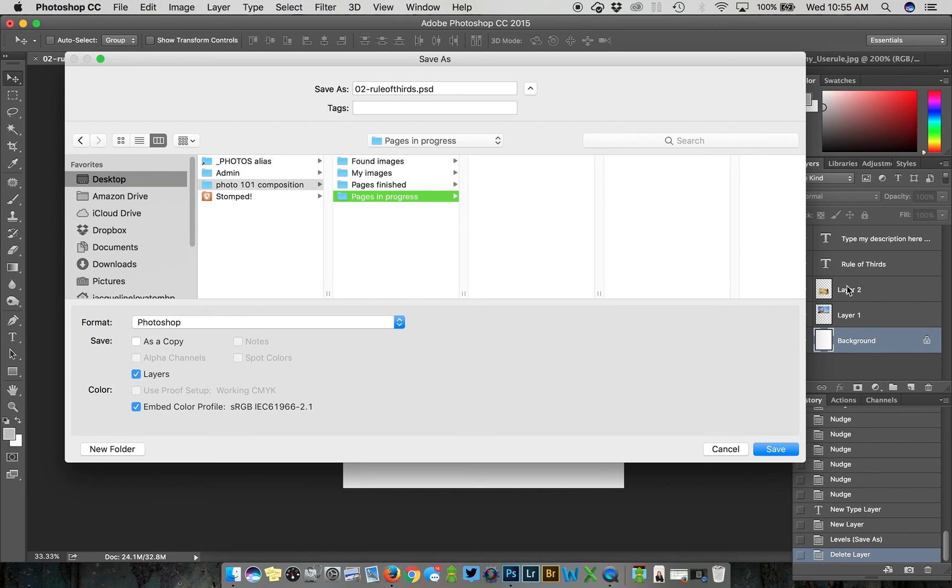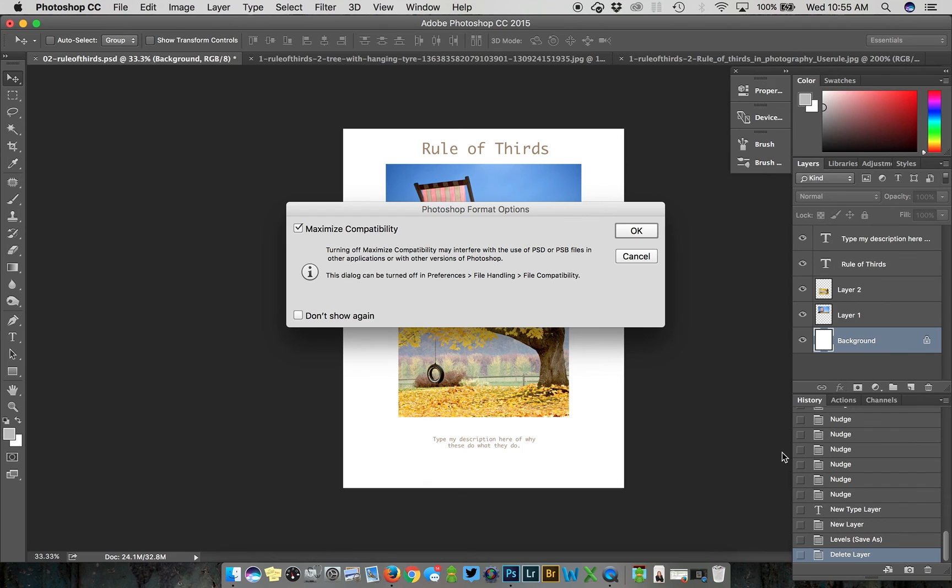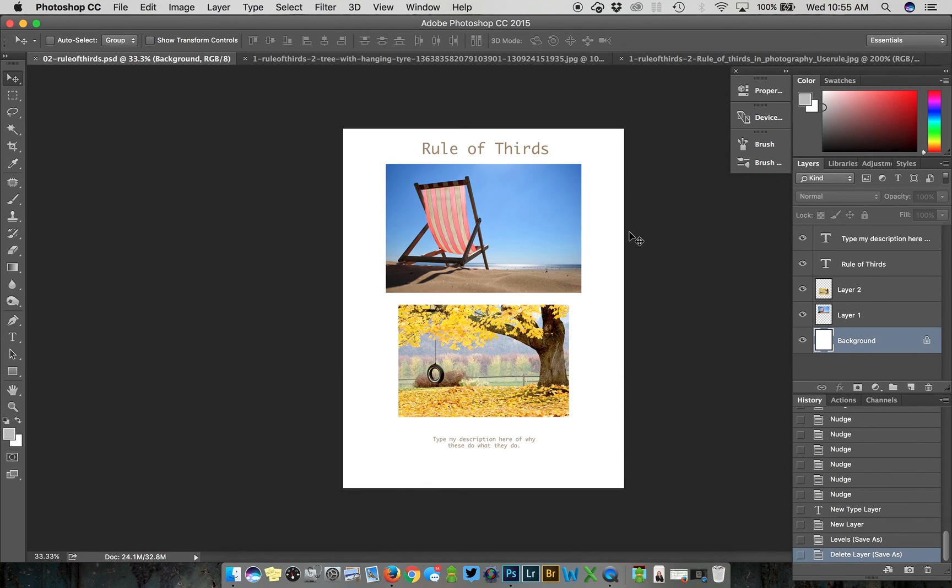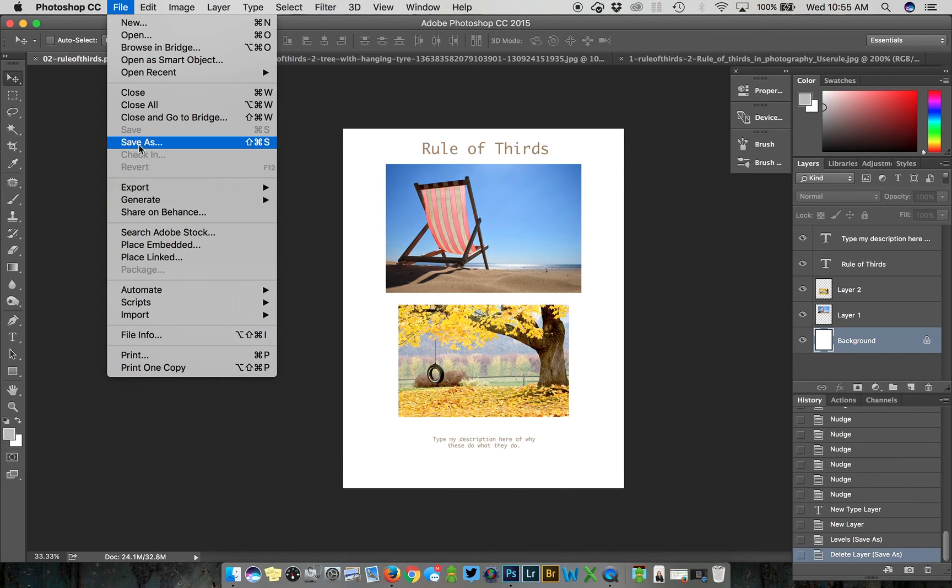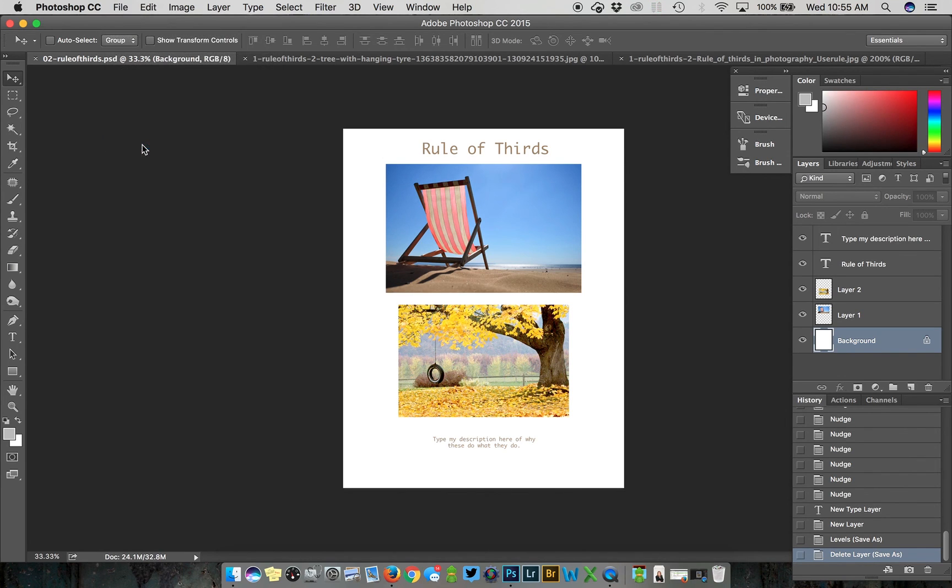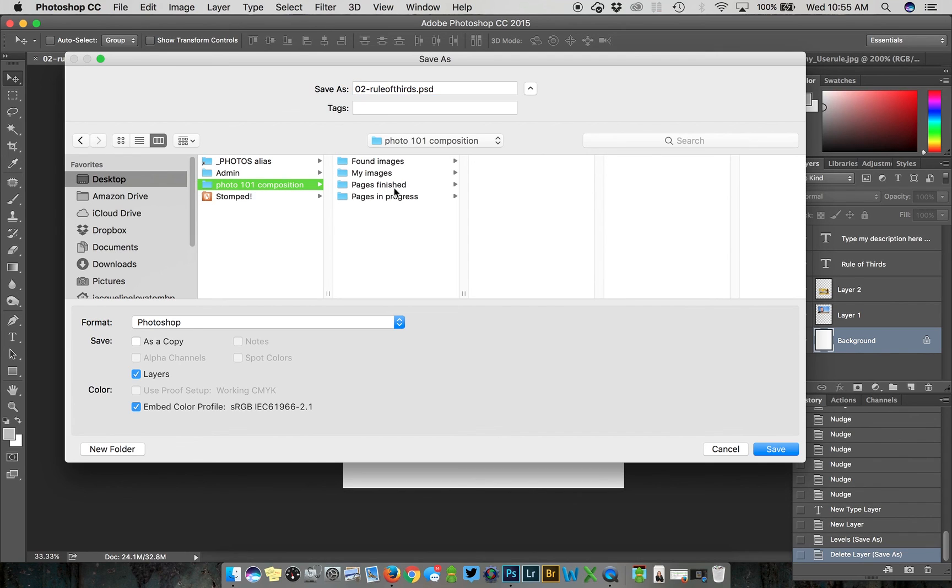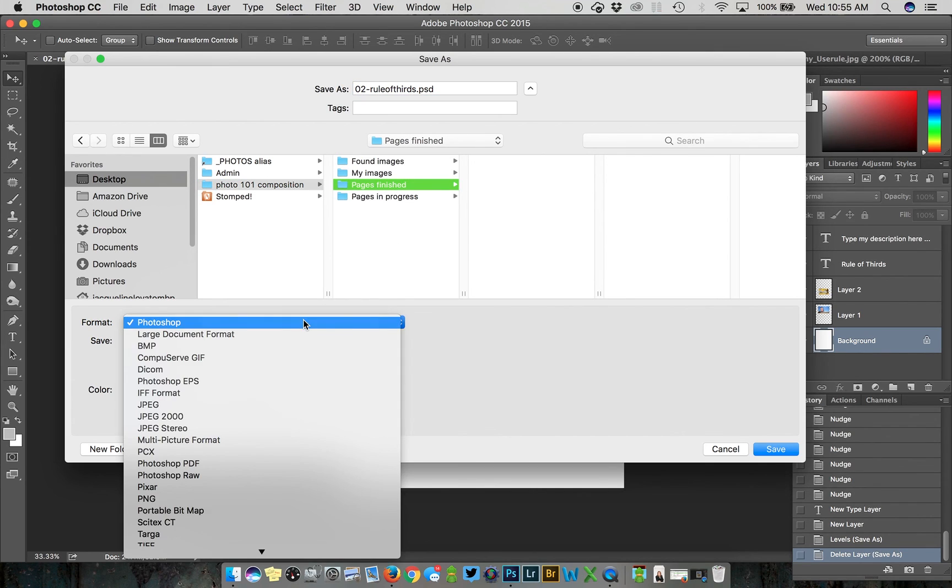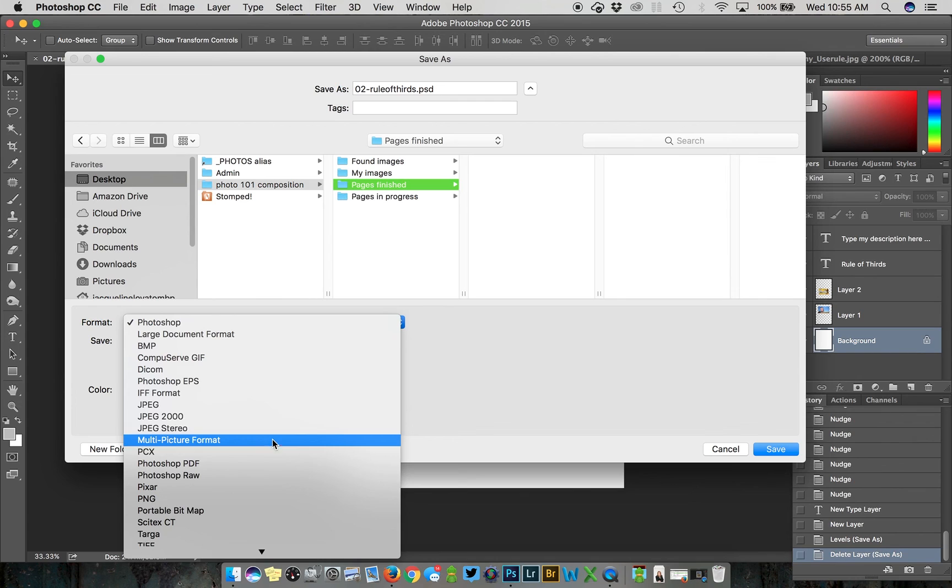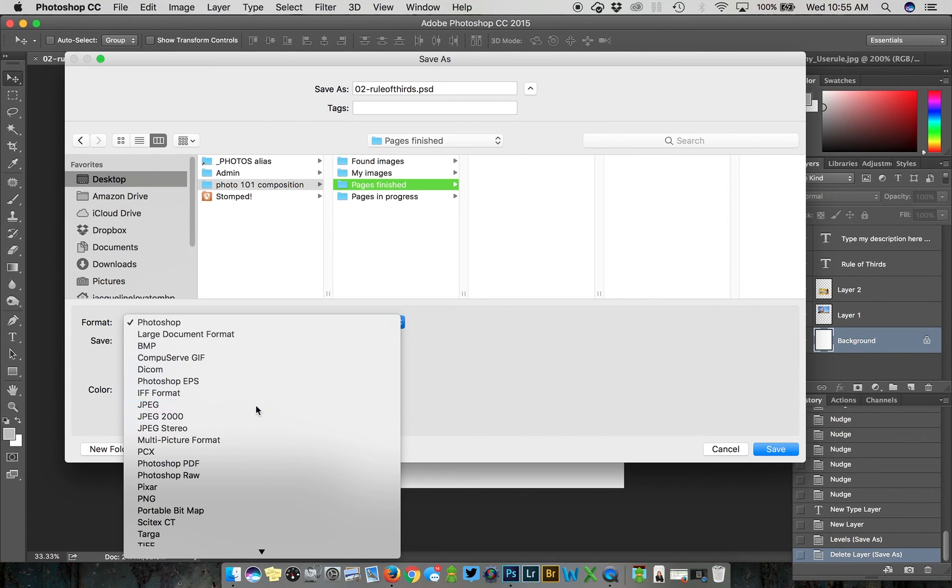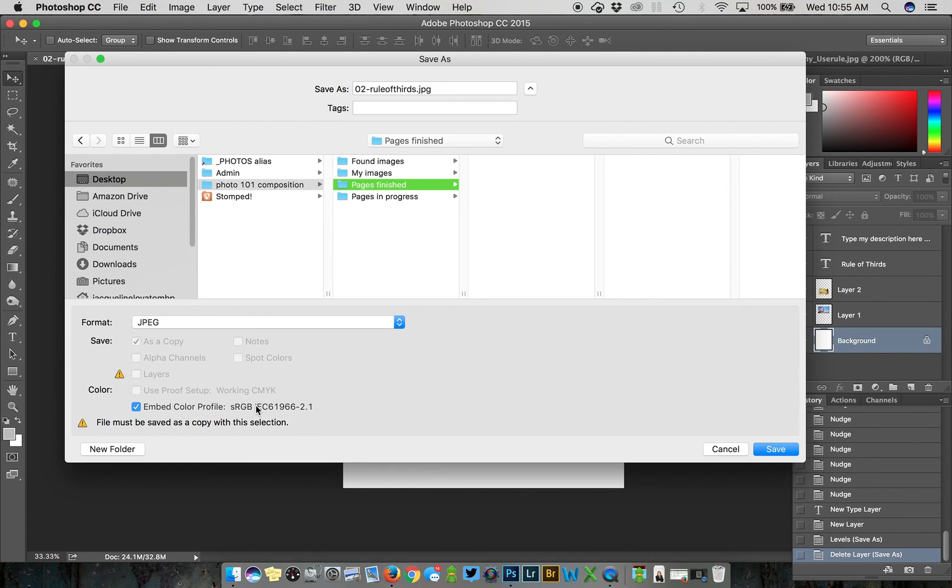A Photoshop file saves the layers of your image so you can go back and work on them individually later. This is a good thing if you're not finished or think you might want to work on it again later. You want to save your PSD file as a working file so you can return to it later and have all of this stuff.